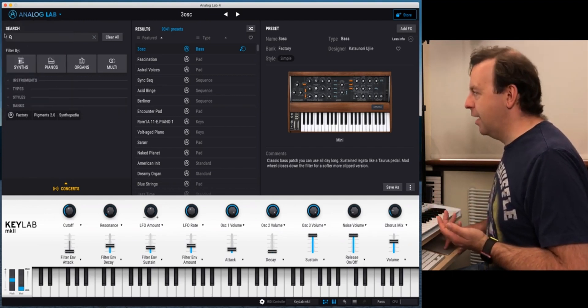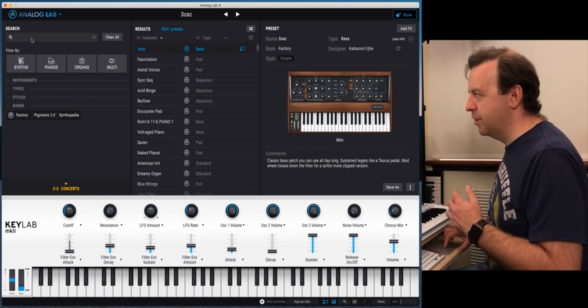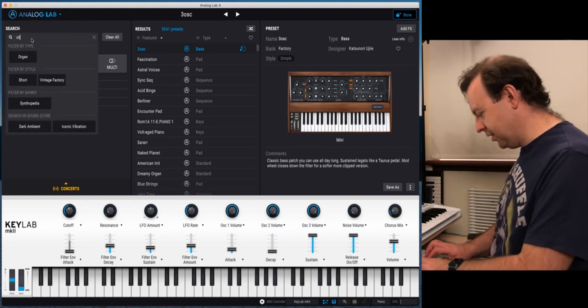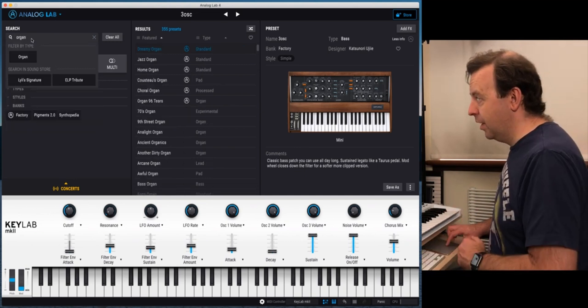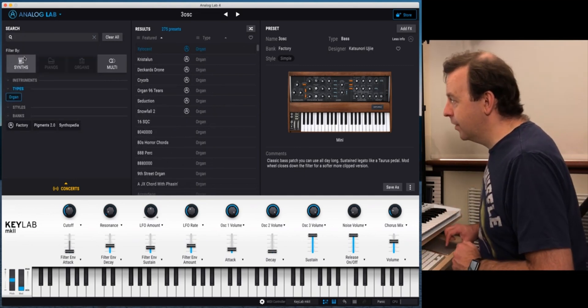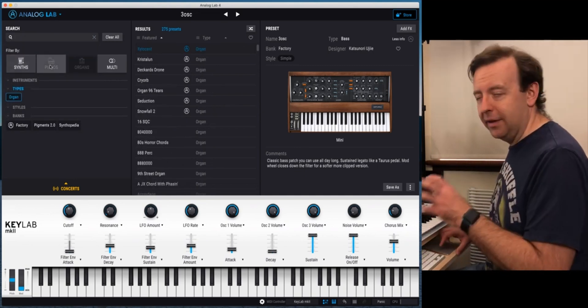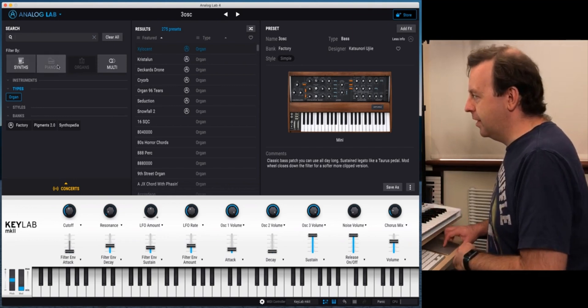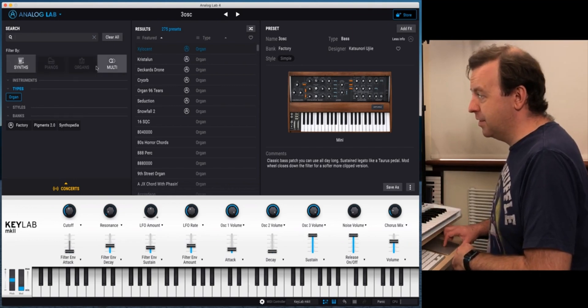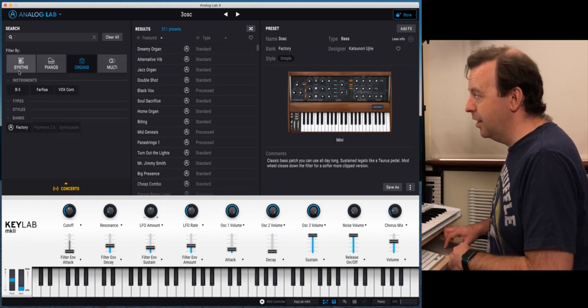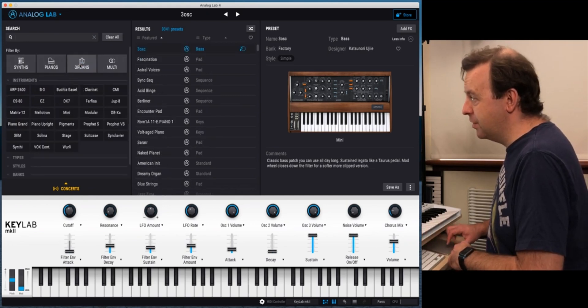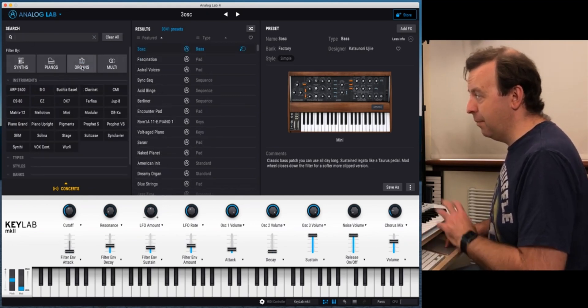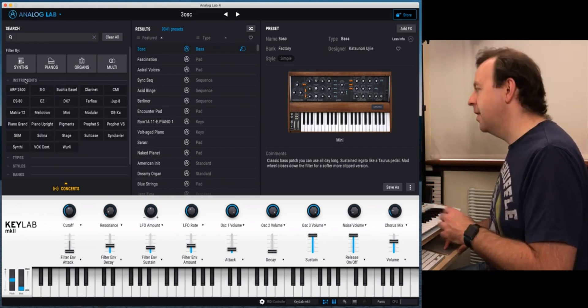Then underneath that we've got a first search engine. So with the search engine you can just type anything in. So I'm literally going to just type in organ. So I can filter by organ and then what that's done is it's whittled it down. So we've got filter by synths, pianos, organs or multi. It's just doing it under synths. I can do it under organ as well. I can do it under either. I can just say no to that and we can have the full amount of range of instruments that we have.